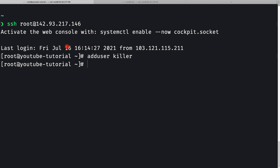Now we want to add this user to the group called 'wheel'. The wheel group is present in CentOS and has sudo access. I'll modify the user by running 'usermod -aG wheel killer' to add killer to the wheel group.